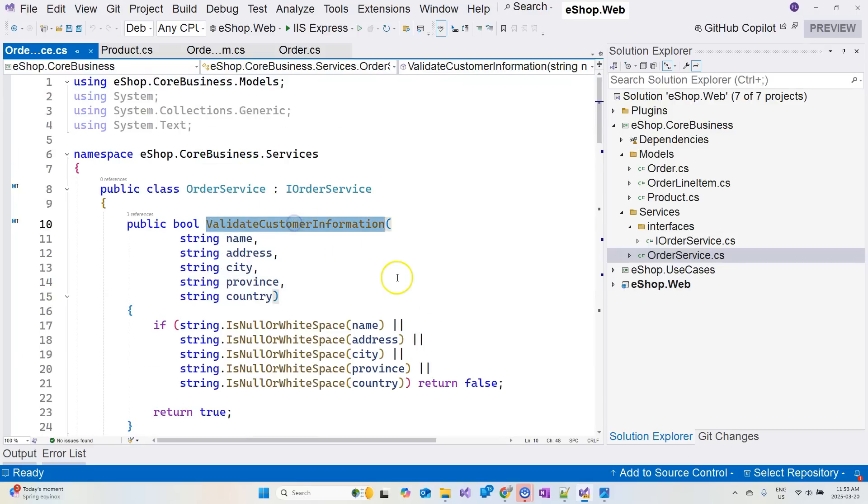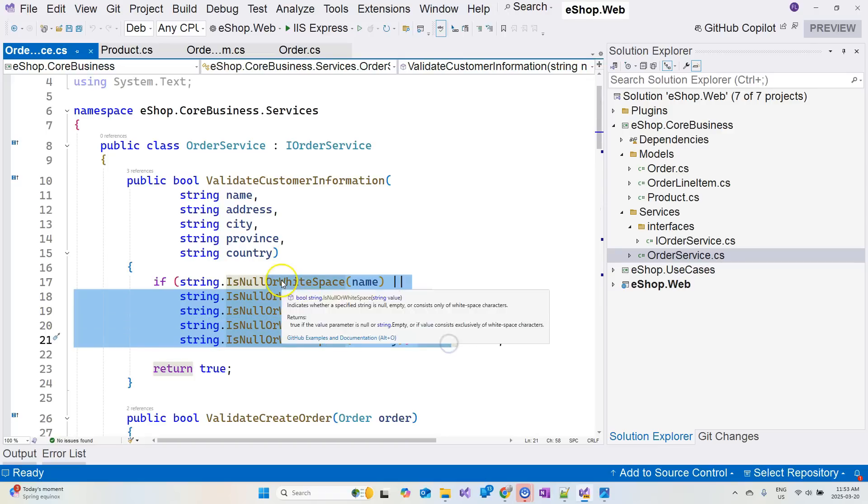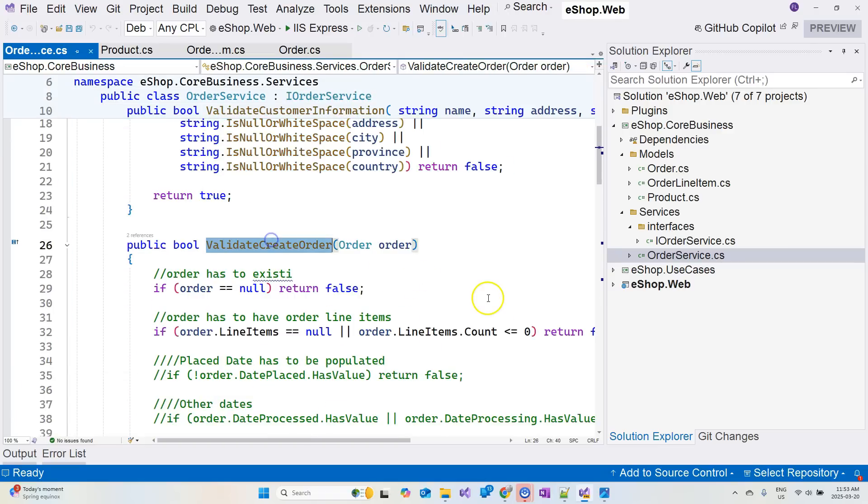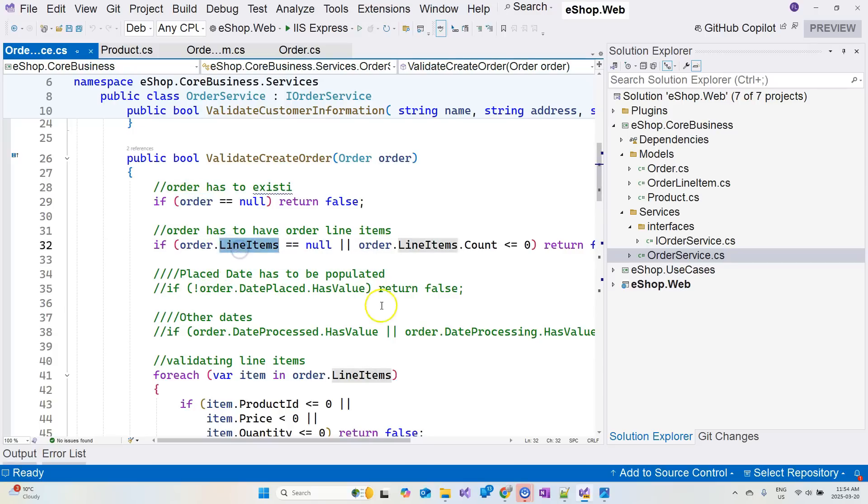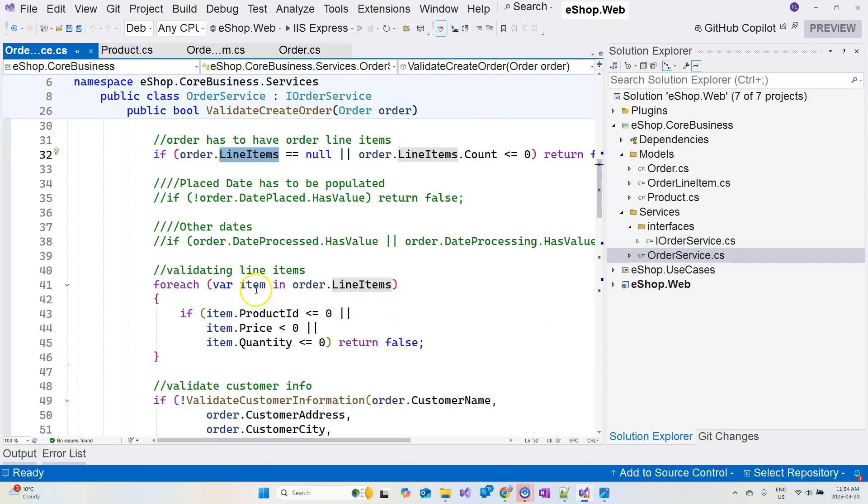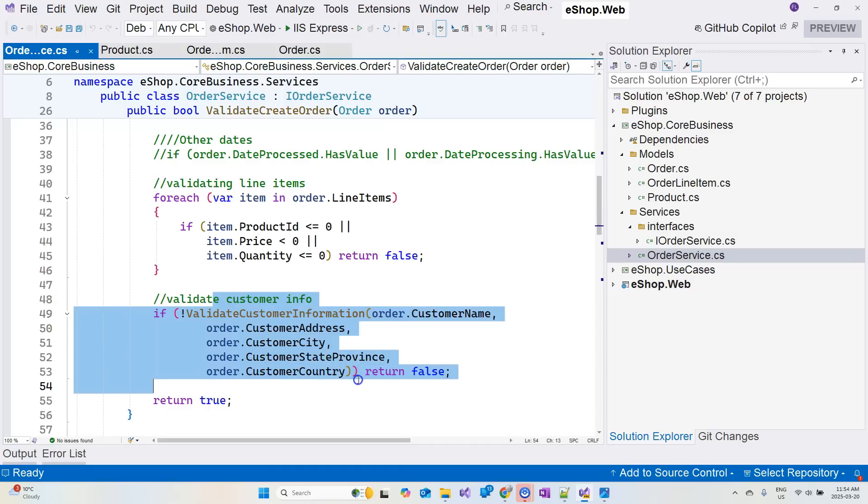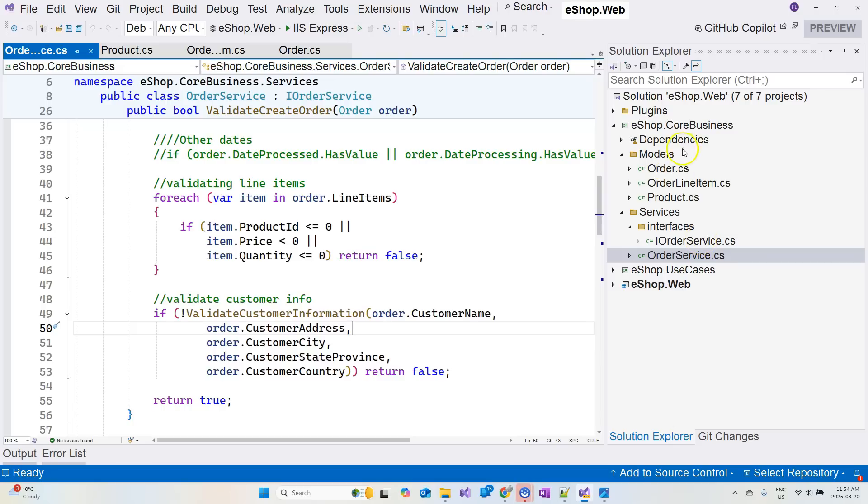You can see that we are validating customer information, making sure that none of the fields are actually empty. And then we have this validate creating order. We're making sure that order is not null, it has line items, and each line item follows certain rules here. And then we are validating customer information as well. So as I mentioned, this layer contains the entities and its related validation rules. And these rules don't actually change whether you are creating a web application or mobile application or a smart device application. It doesn't really matter. You still have these entities to use. And that's why it is in the innermost layer, which is the core of the business as well as the core of the application.